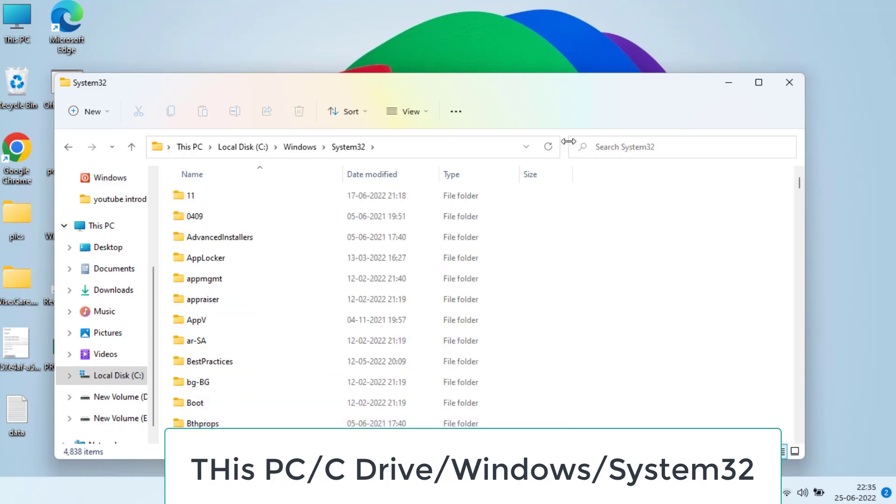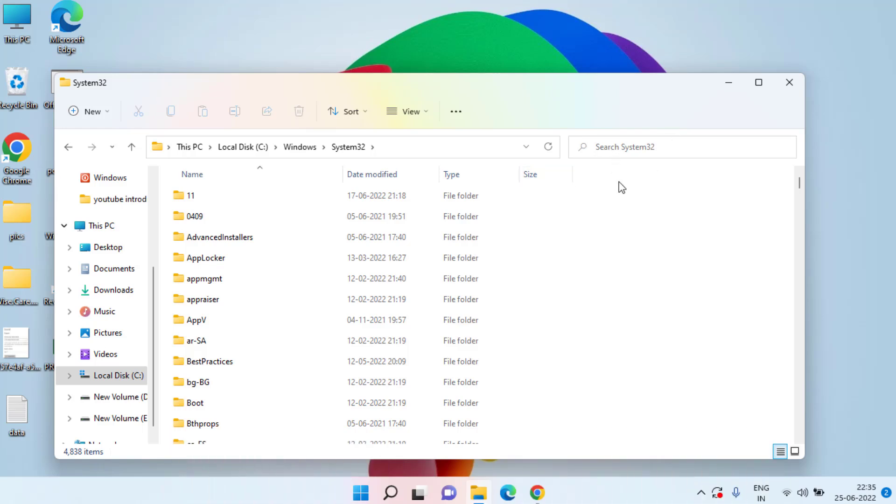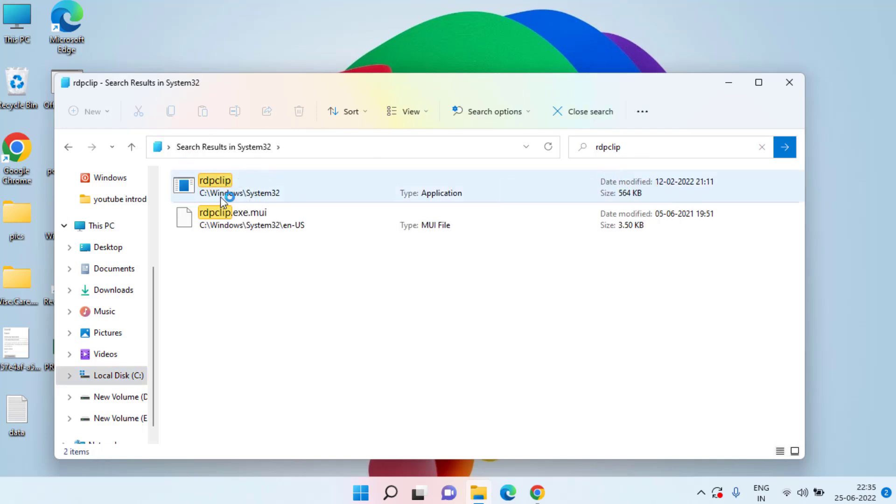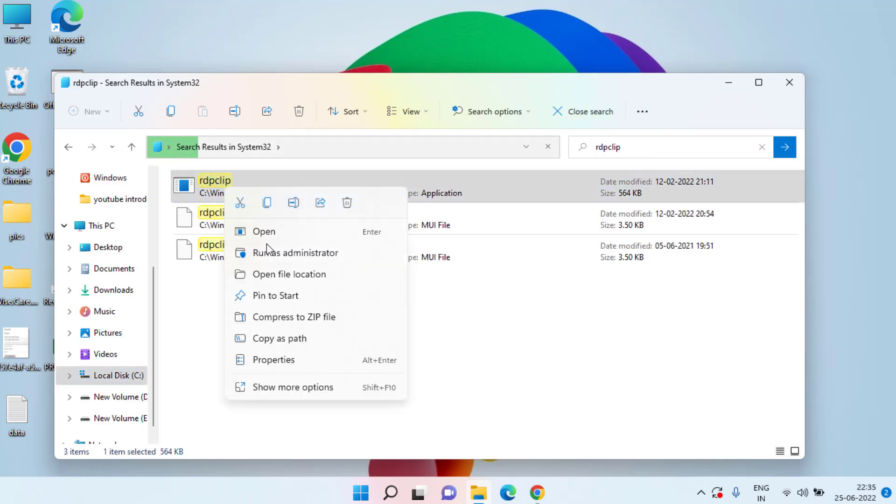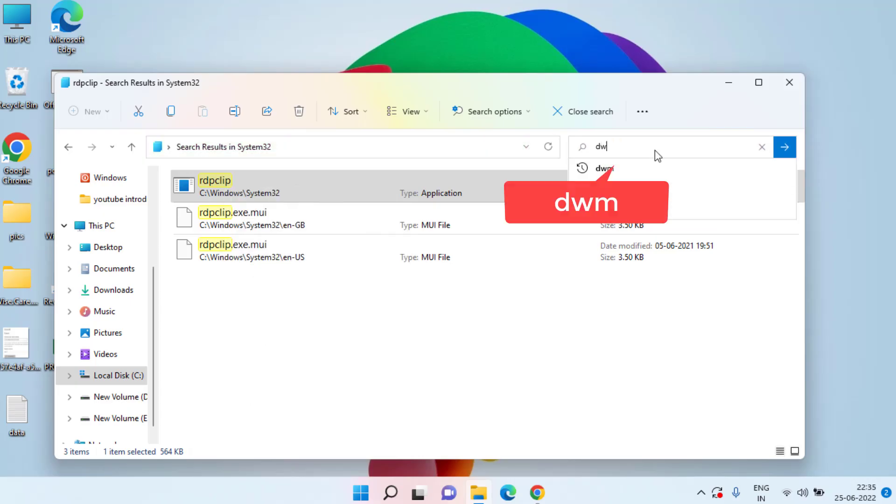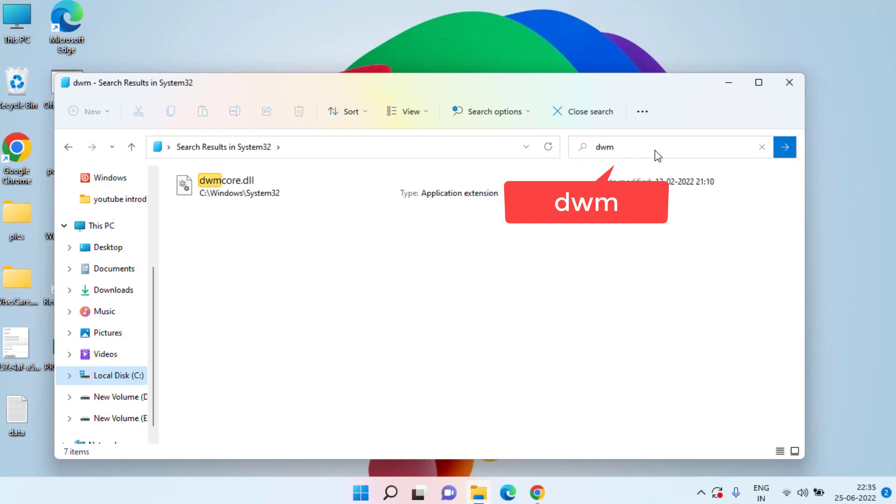Open it and here in the search box you need to type rdpclip and hit the enter key. Once you find the clip, right click on it and choose the option run as administrator. Once it is done, again type dwm and hit the enter key again.